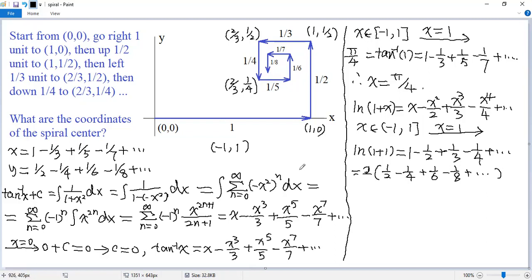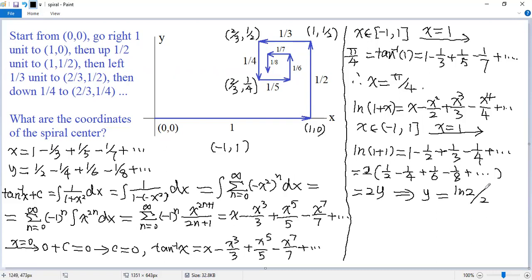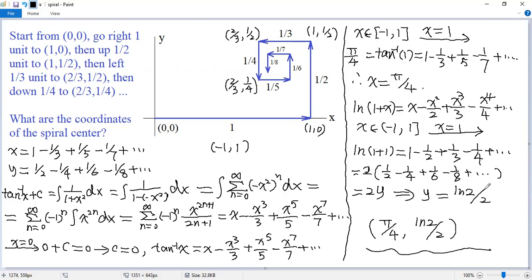The bracket is actually y, so we get ln(2) equals 2 times y, meaning y equals ln(2)/2. Finally, we get the coordinates of the spiral center: the x coordinate is π/4 and the y coordinate is ln(2)/2. If you like this video, please subscribe. Thank you.